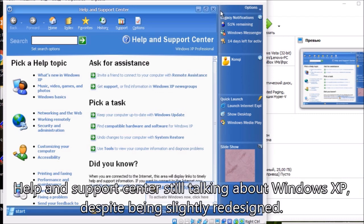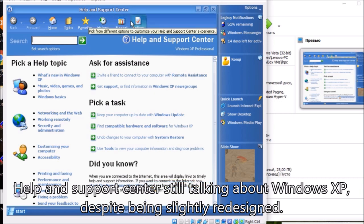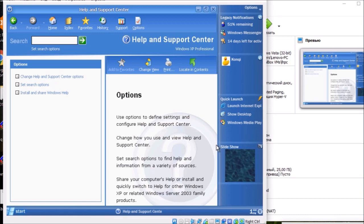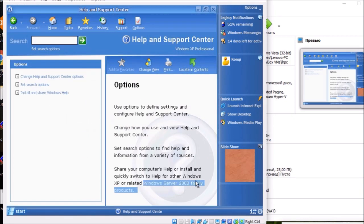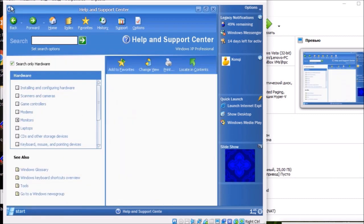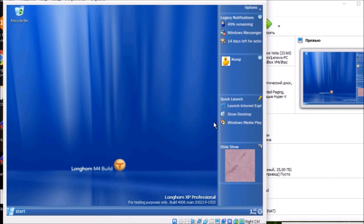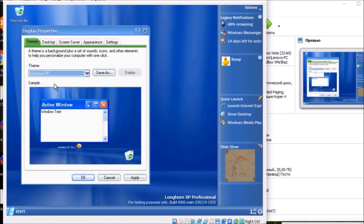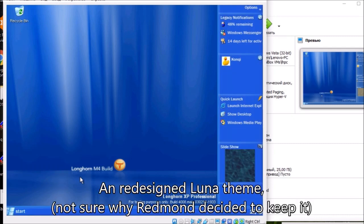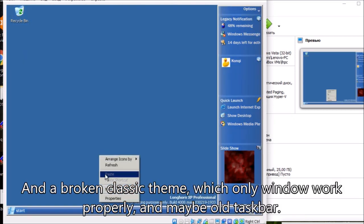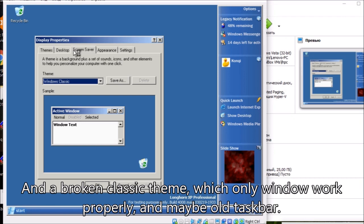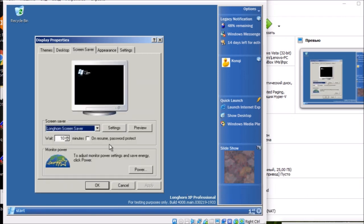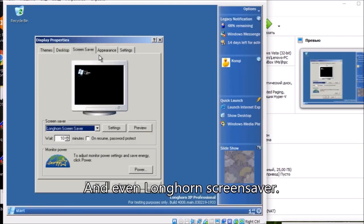Help and Support Center is still talking about Windows XP despite being slightly redesigned. We have some spicy themes. Unredesigned Luna theme, not sure why Redmond decided to keep it. And a broken classic theme, which only windows work properly, and maybe the old taskbar. And even a Longhorn screensaver.